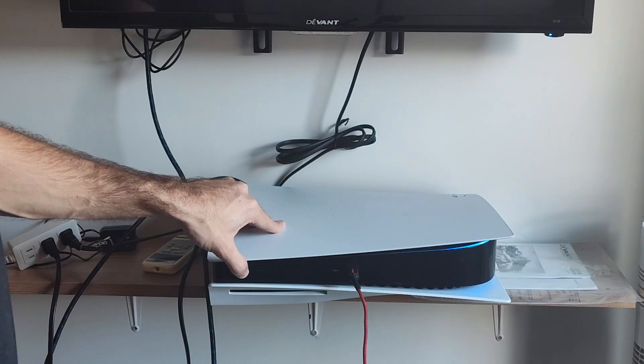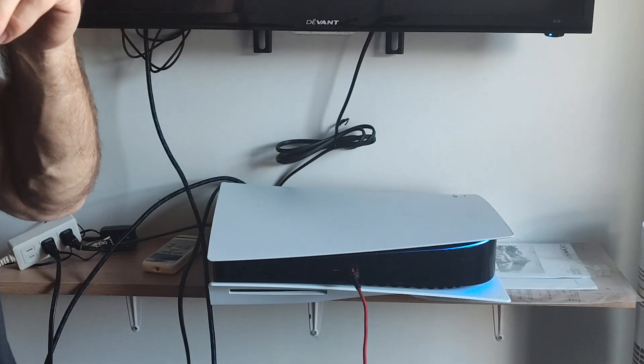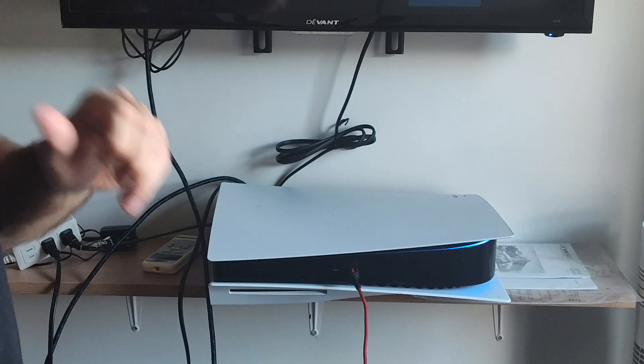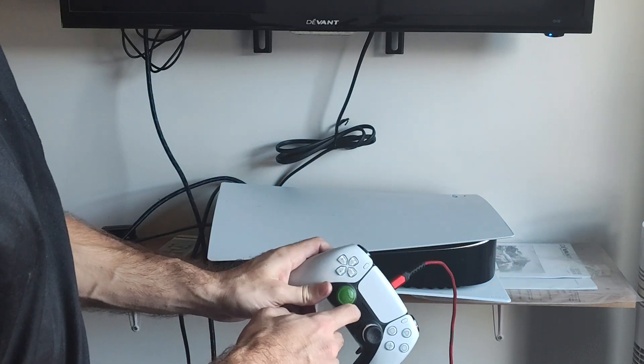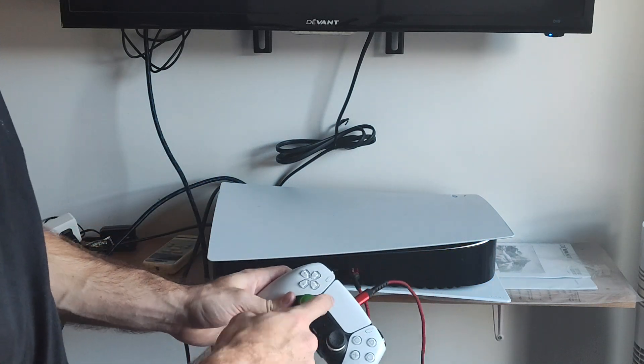This is an indication it's launching into the safe mode menu. So I'm going to go ahead and let go. Then with the controller plugged in, press the PlayStation button. The light should turn blue.